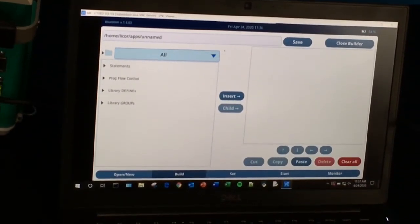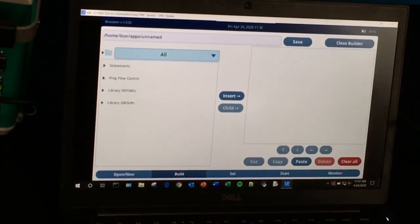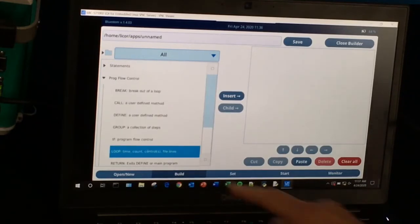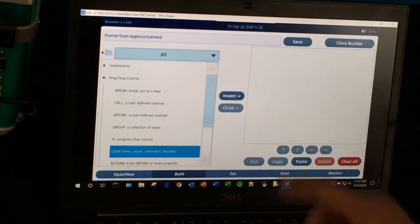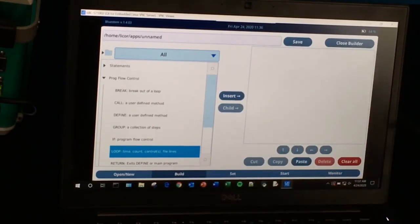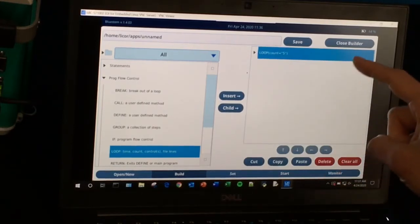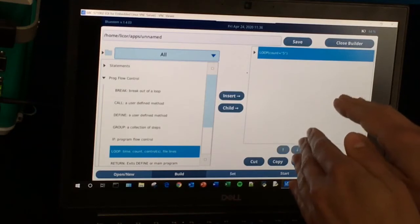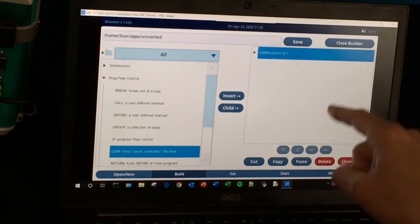We're going to start with a simple auto program that does an auto log. I'm going to use my program flow control and scroll down to find the loop statement right here. Once it's highlighted, I'm going to click the Insert button to get it into my screen. What the loop does is that whatever is inside this loop, it's going to do it for a certain amount of time or a certain number of times. Right now it's set to five, so it's going to go through this loop five times.